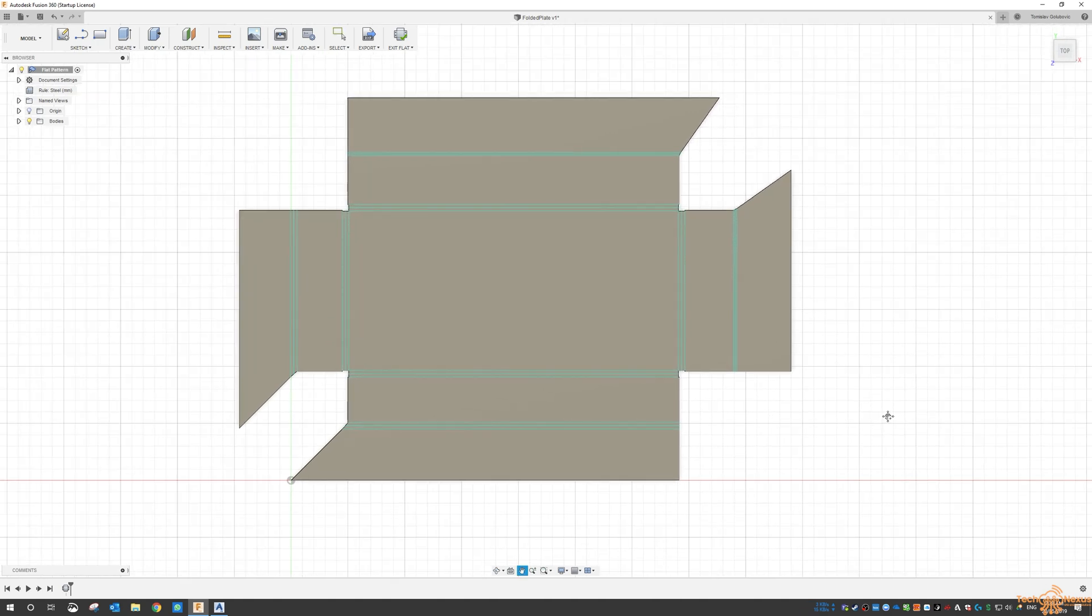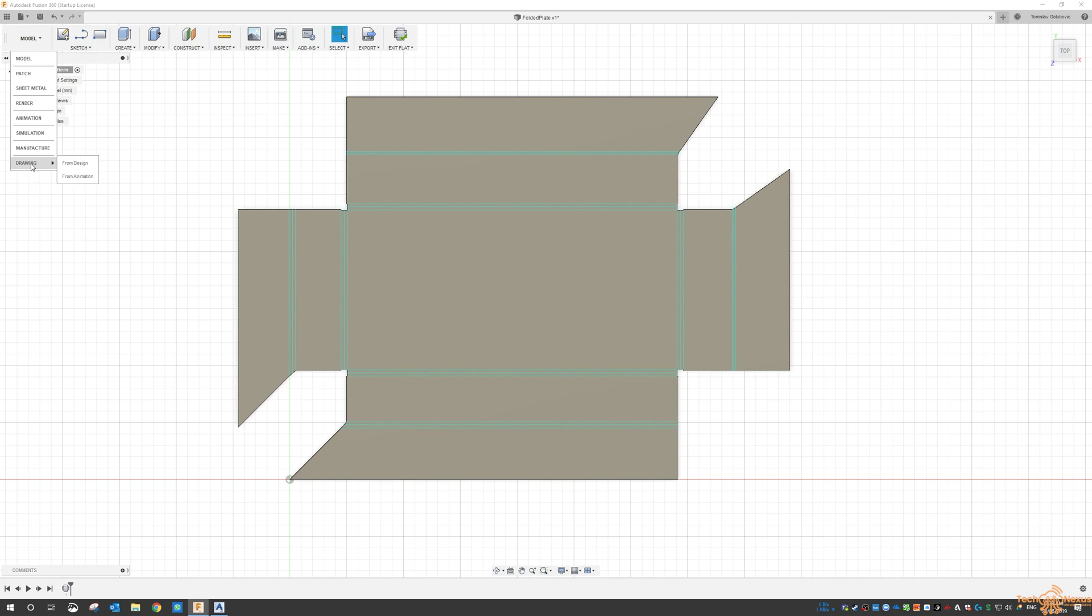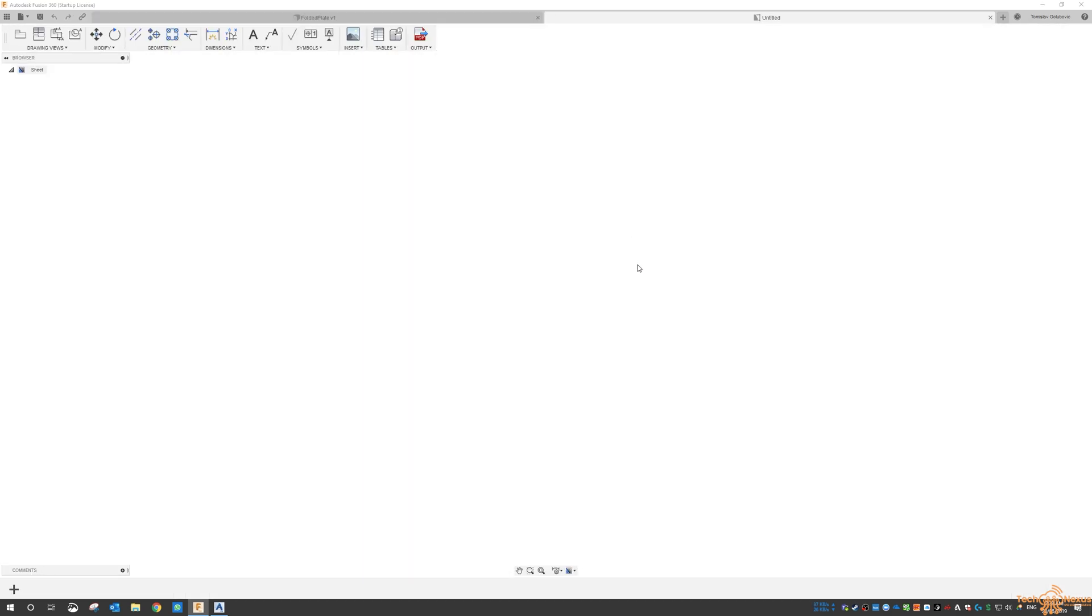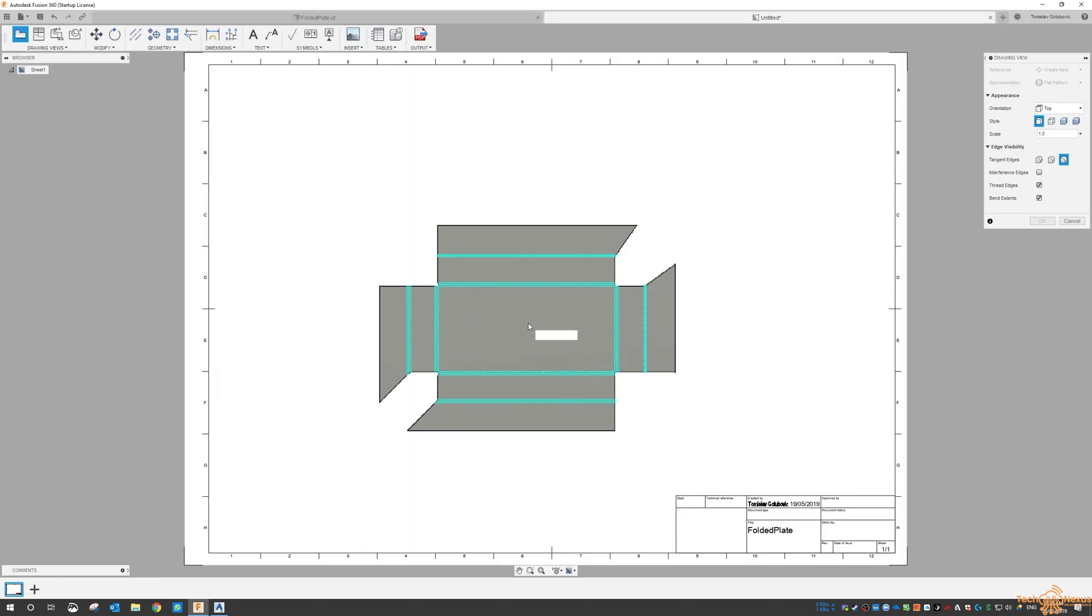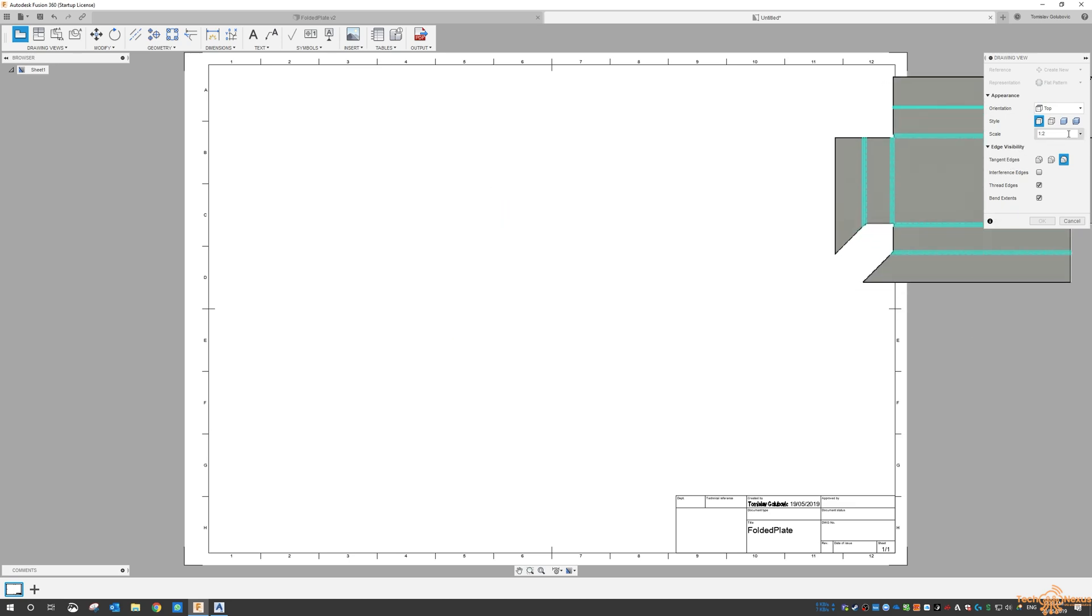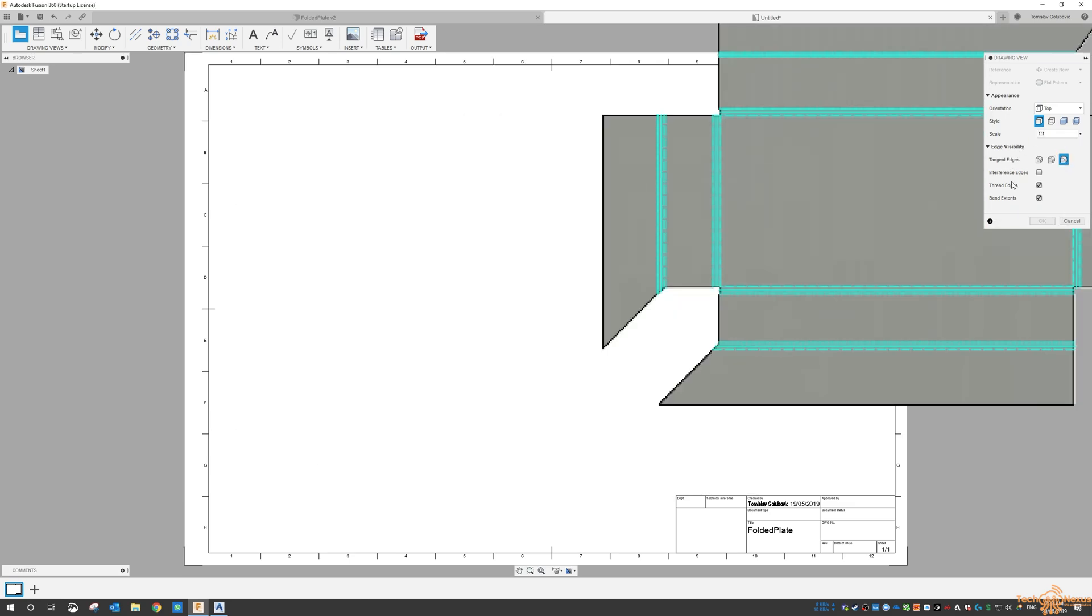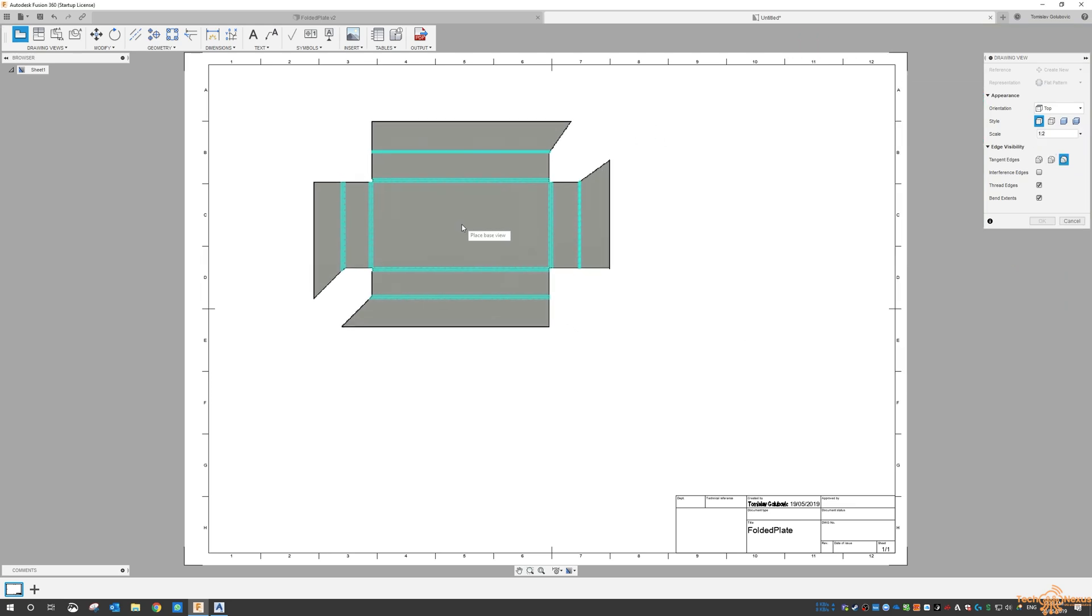We can export this straight out to DXF, or I can create a drawing from this design. So put it on an A2, and then it puts it in at 1 to 2. Let's see if we can get it in there at 1 to 1. It's a bit big, let's go back to 1 to 2.